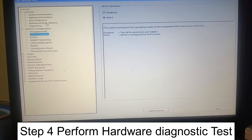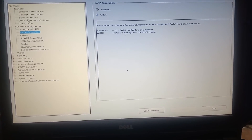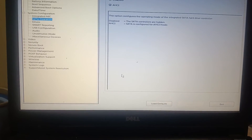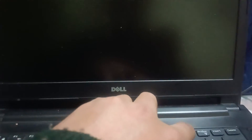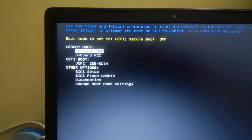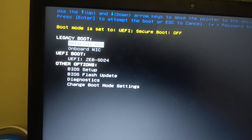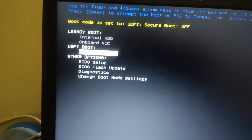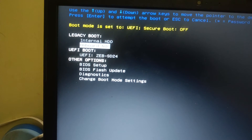For the fourth method, if there is a hardware issue with your hard drive and it is not showing in BIOS, we need to run diagnostics. Press F12 (or F2 for Dell BIOS) to access the boot menu. You will see a Diagnostic option. In my case, the UEFI boot and hard drive — Zebronics SD24 — are showing correctly.